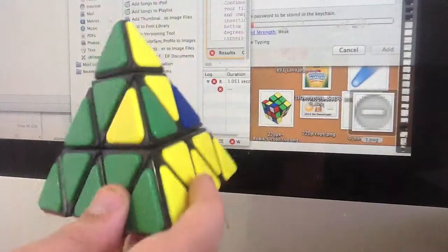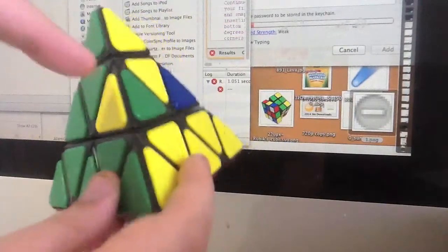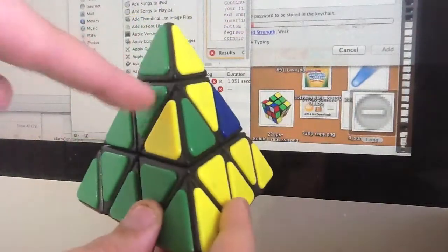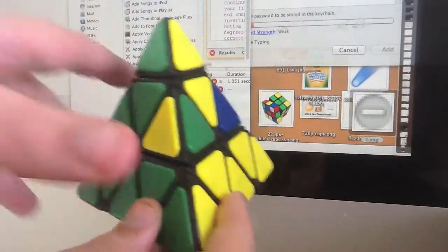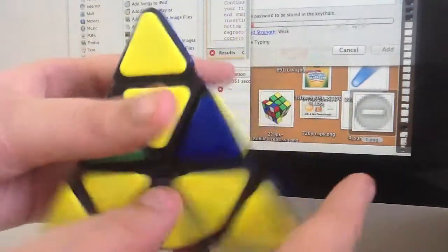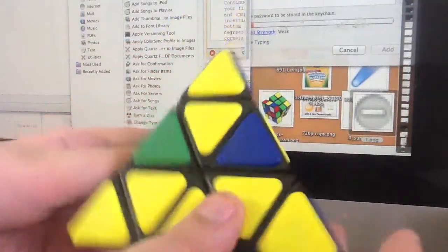Now we need to flip this edge and this edge.